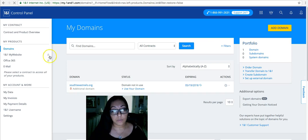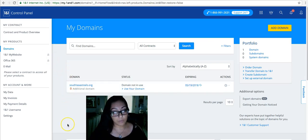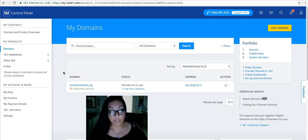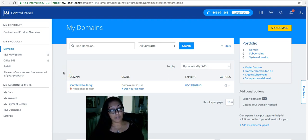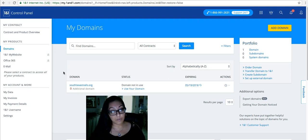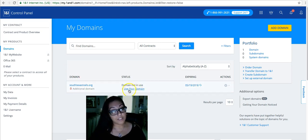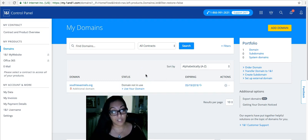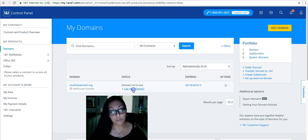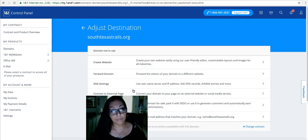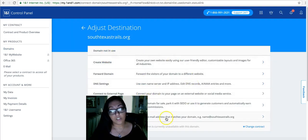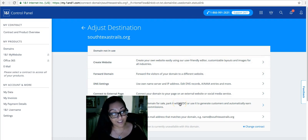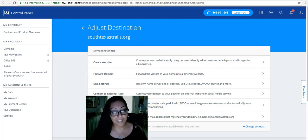After it loads, it'll give you a list of all the domains that you've purchased. More than likely if this is the first time you're going to be using your domain, whether to connect it to an email or to connect it to your Wix website, you will see the status as domain not in use. So we're going to change that. Click on use your domain and you're going to see a bunch of confusing stuff and a lot of information that you may not need.